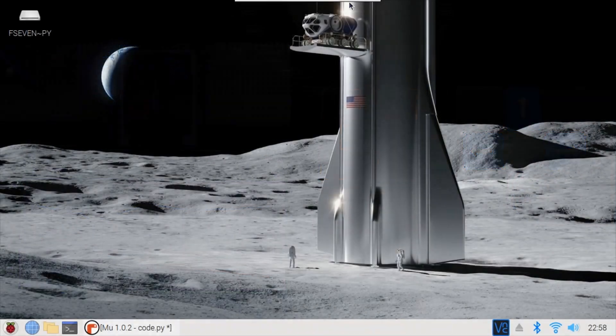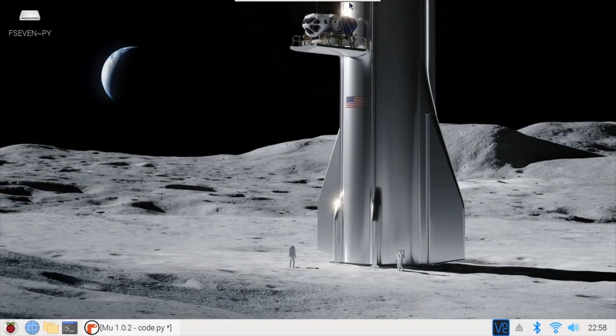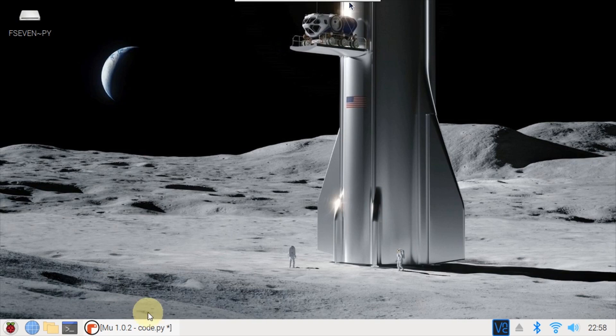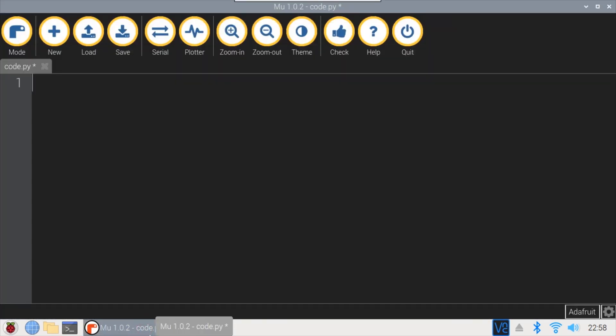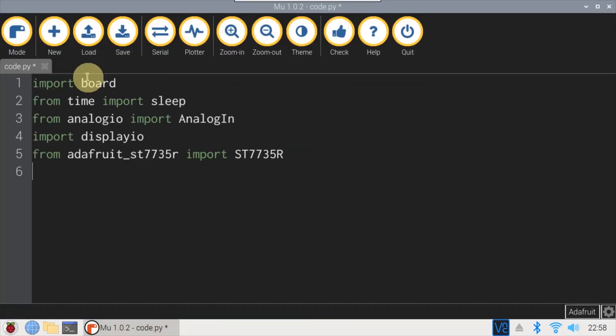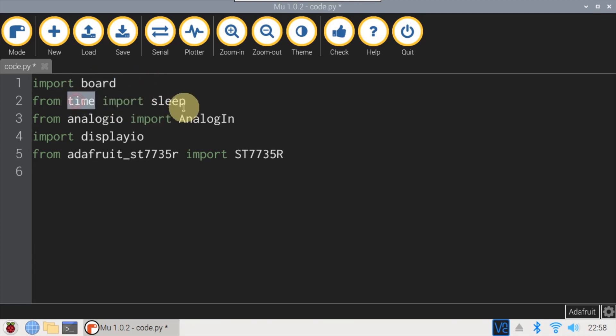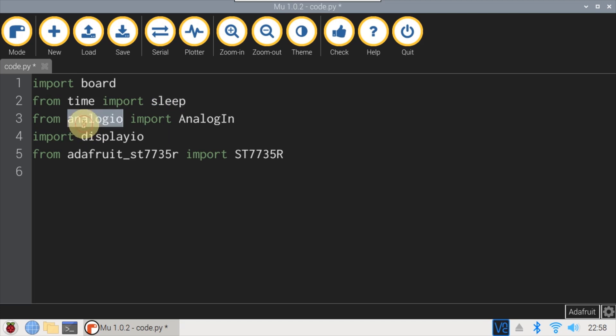The NRF52840 feather board is currently connected to a Raspberry Pi via a micro USB cable. I'll open the MU editor to create some code. Board is imported to reference the pins on the feather. From time, sleep is imported. From analogio, import AnalogIn, which will be used to read the analog battery voltage.